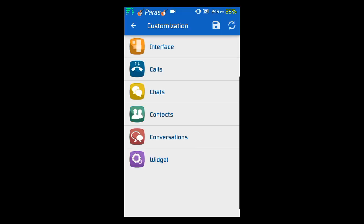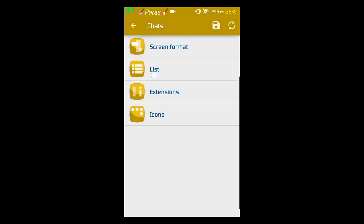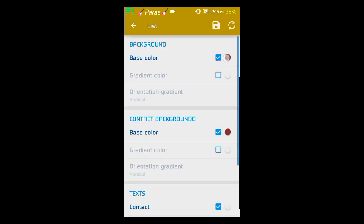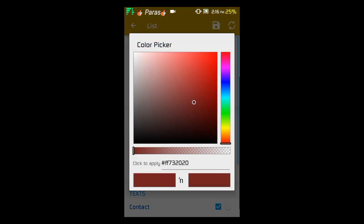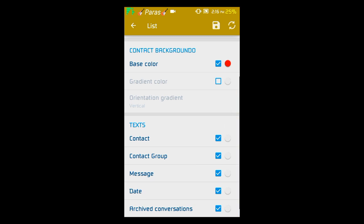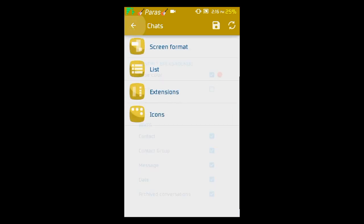In customization, go into Chats to change your chat screen colors. Go to List and change it to the color you want. You can change the base color, contact text colors, contact group message state, and archive message colors. Make sure the base color matches the chat color you set.